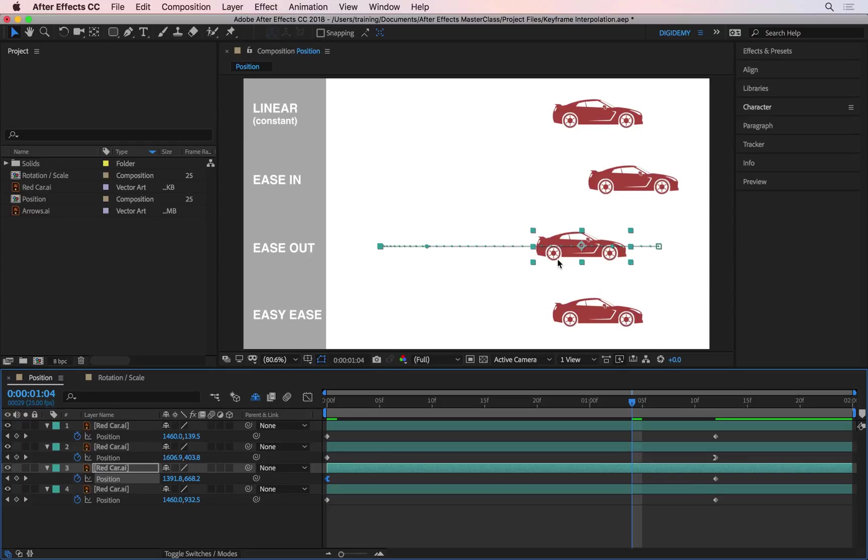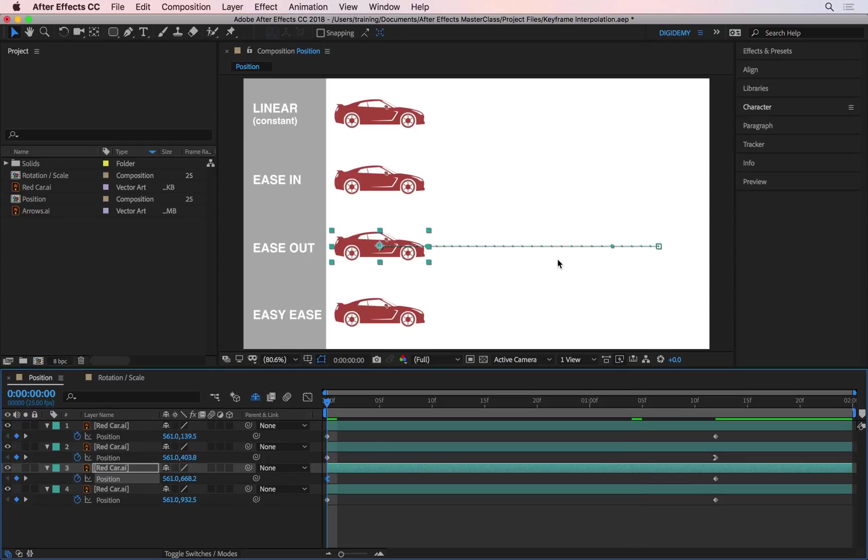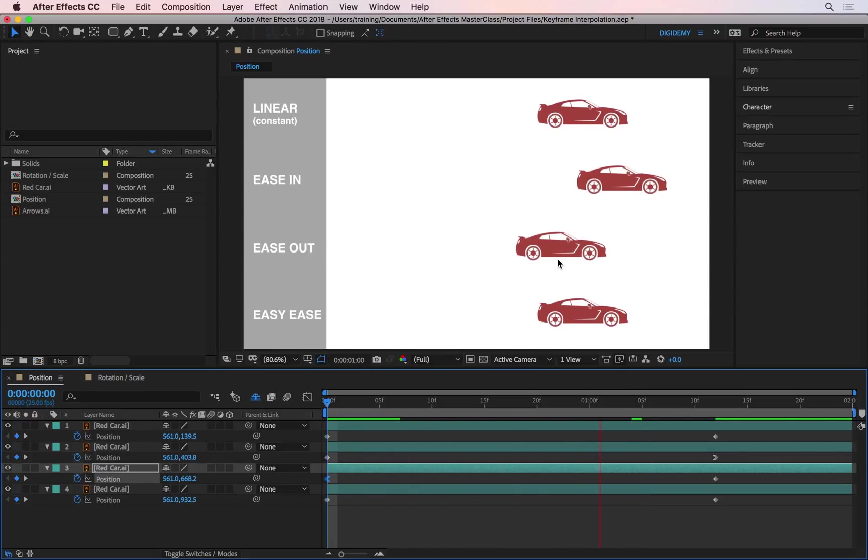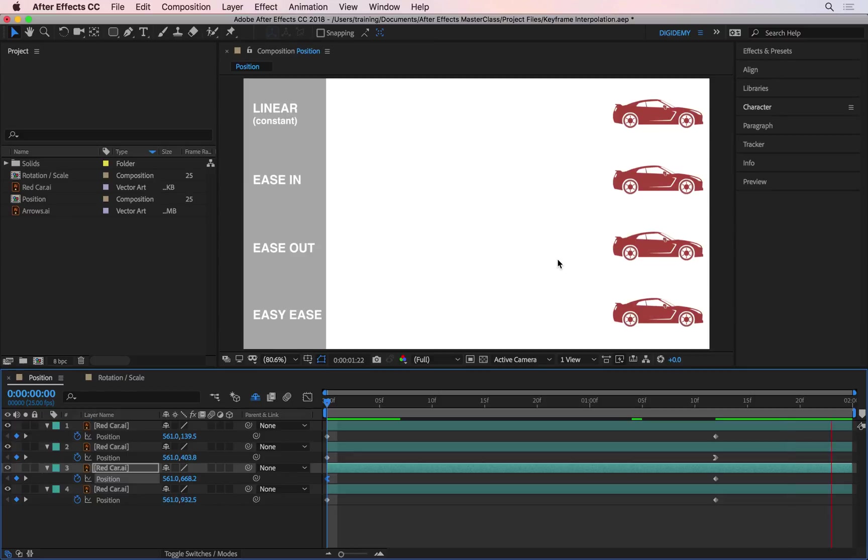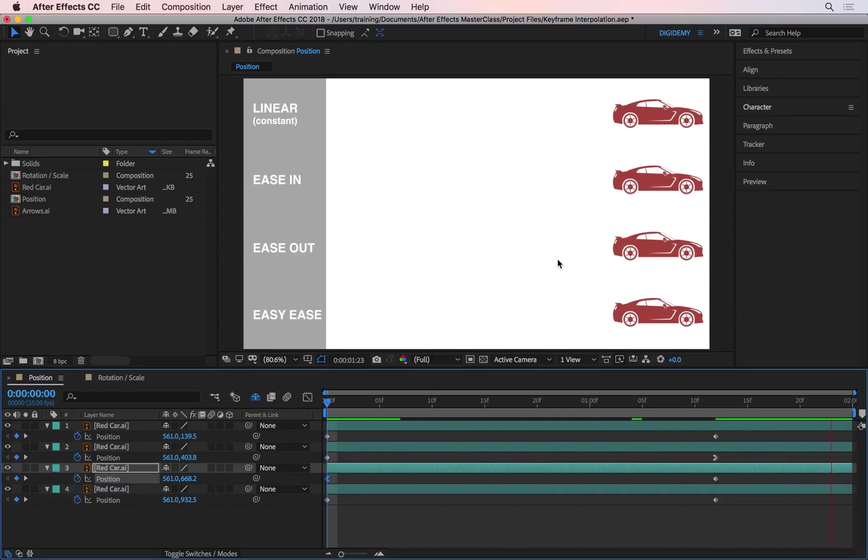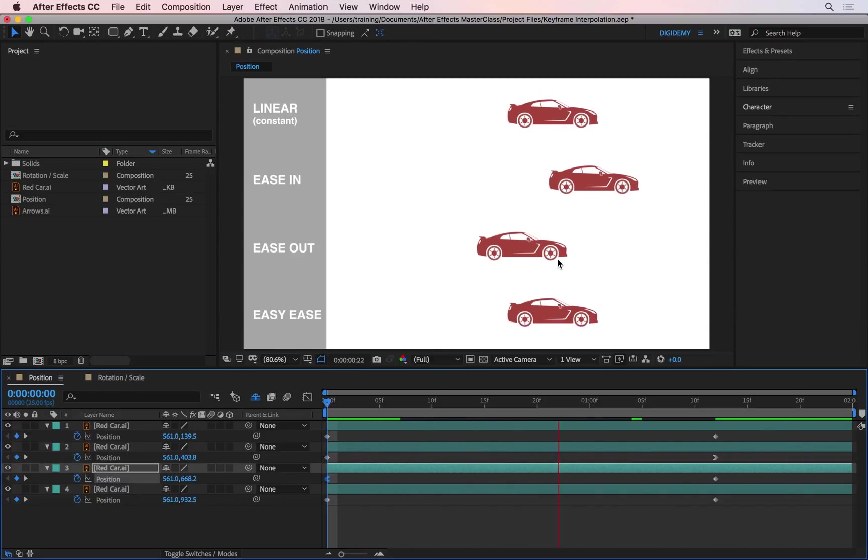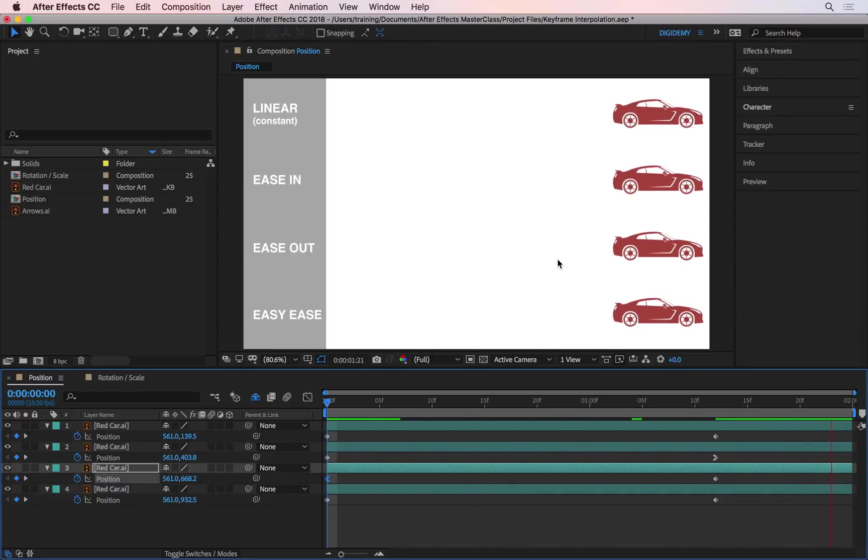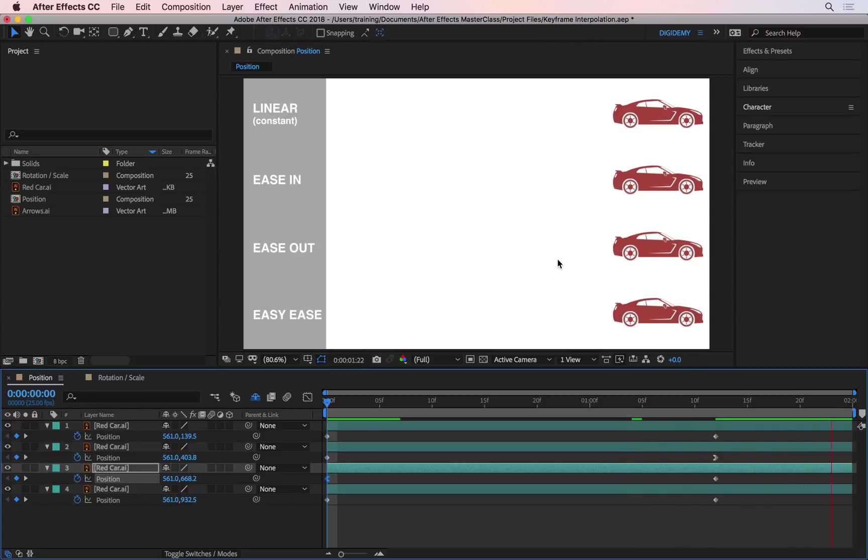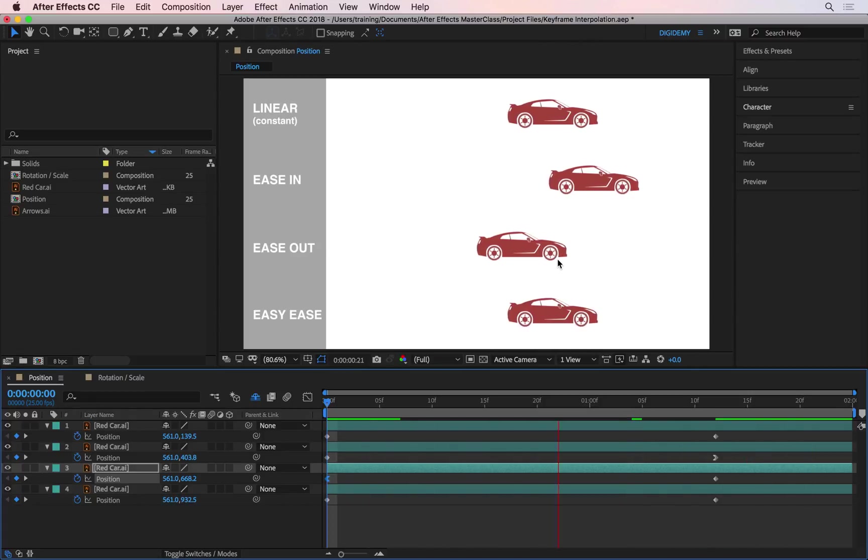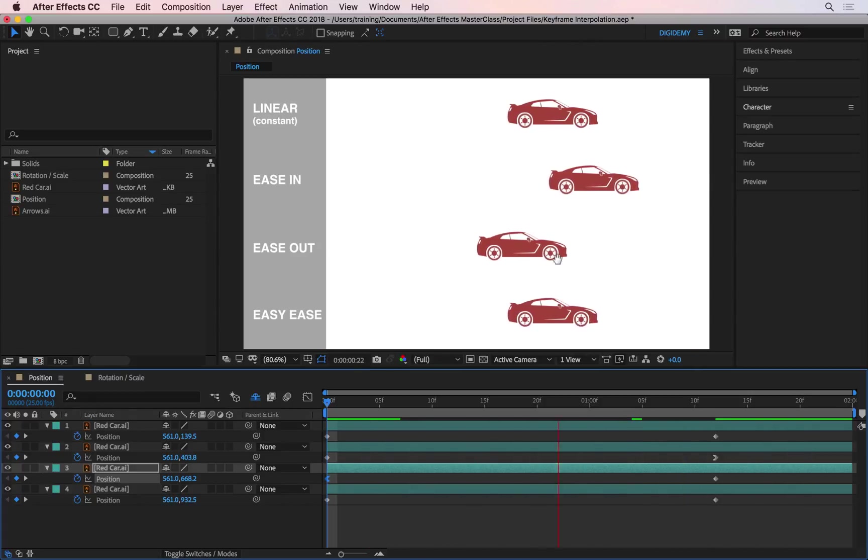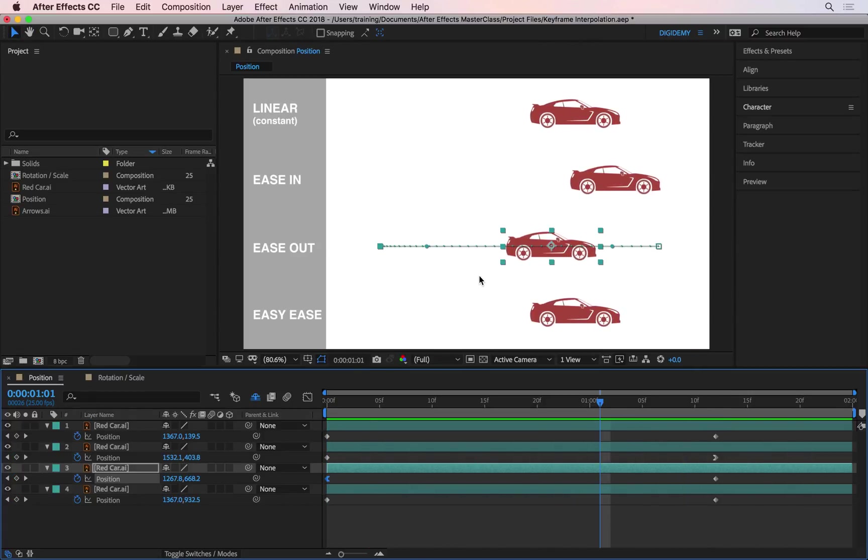So let's play this ease out as well. So I'm going to rewind by pressing home and then play. You see the ease out car starts slowly, then it picks up speed. The top and the bottom layers are still moving exactly as they were before, so they're set to constant speeds or linear speeds.